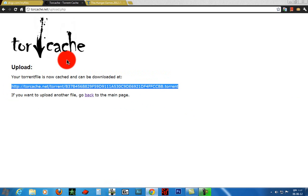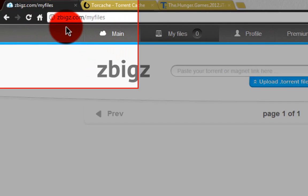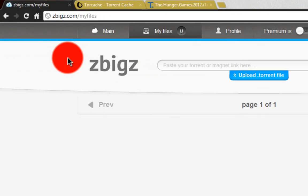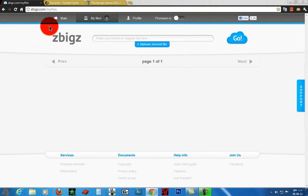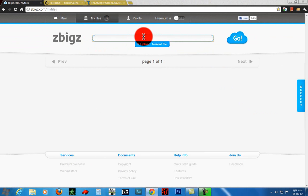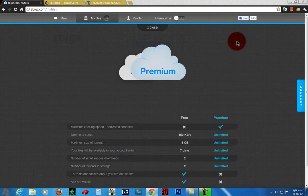Copy the link. Now we need to go to another site called zbigz.com. You need to sign up for a free account. Now you see this bar - paste the link right here and press go.